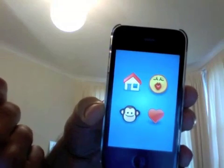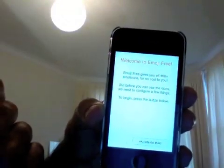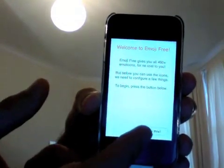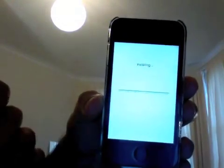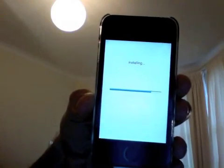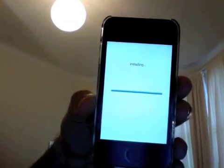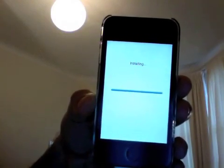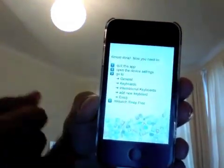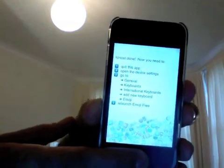After entering my password and installing, I open the application. You see a really simple interface — kind of a clumsy interface actually. You just tap on the OK button, which starts installing. I don't really think it's installing anything; it's just enabling some features.